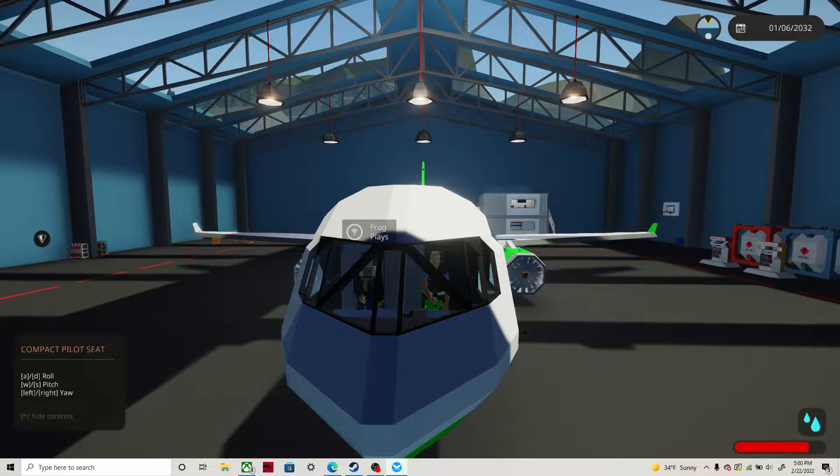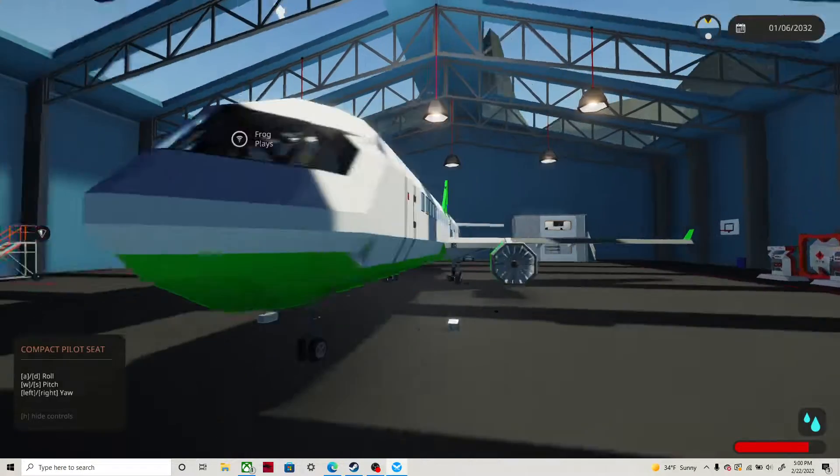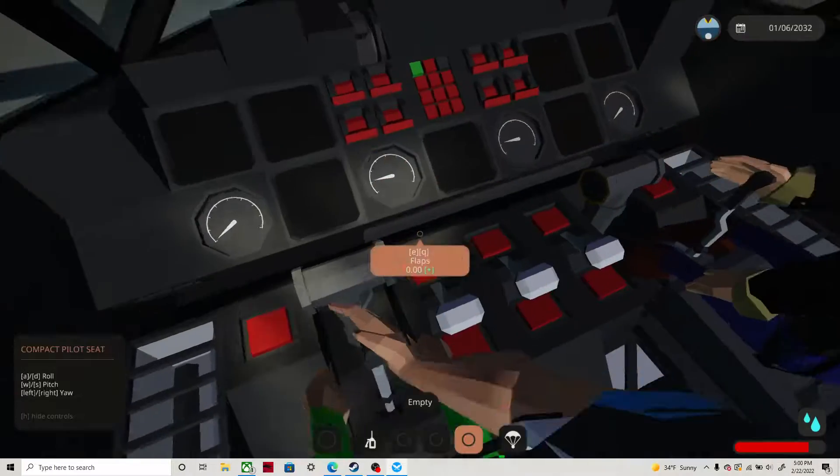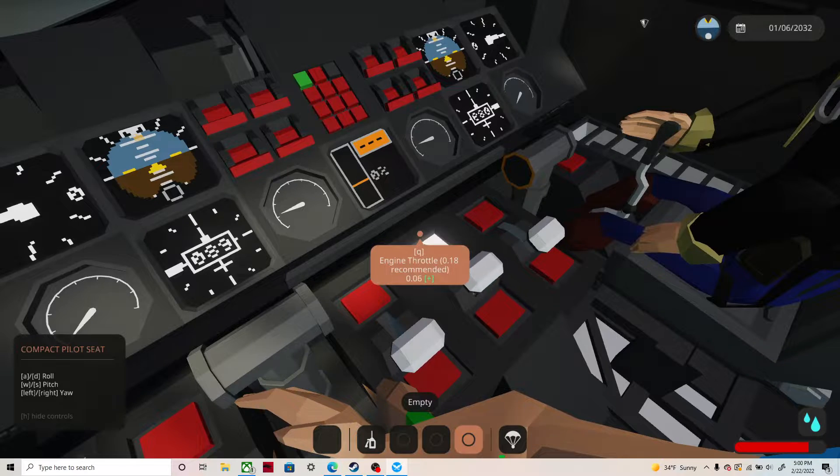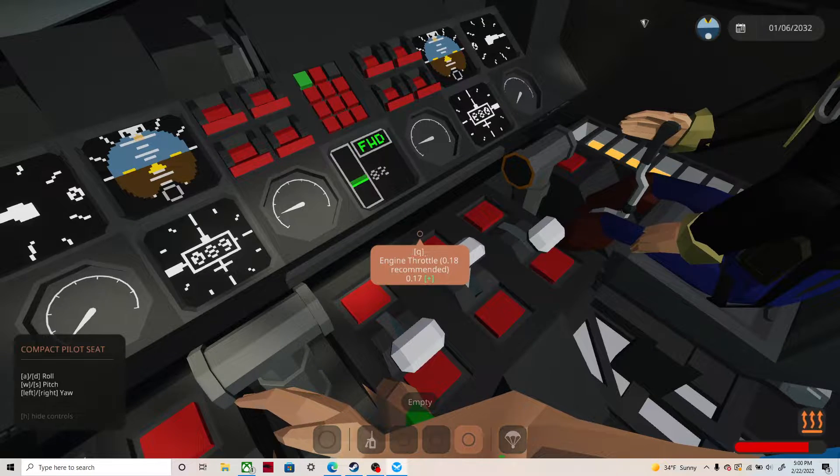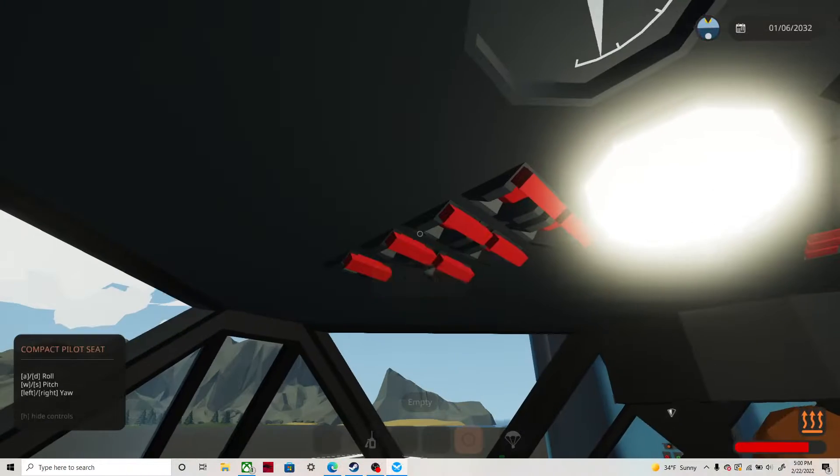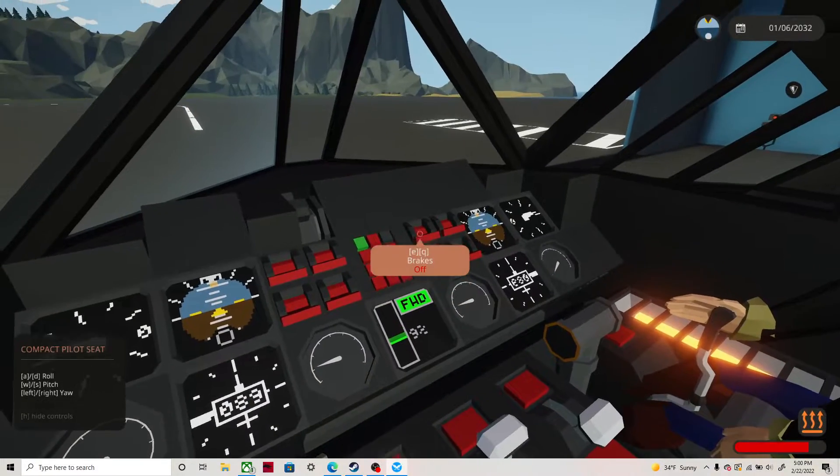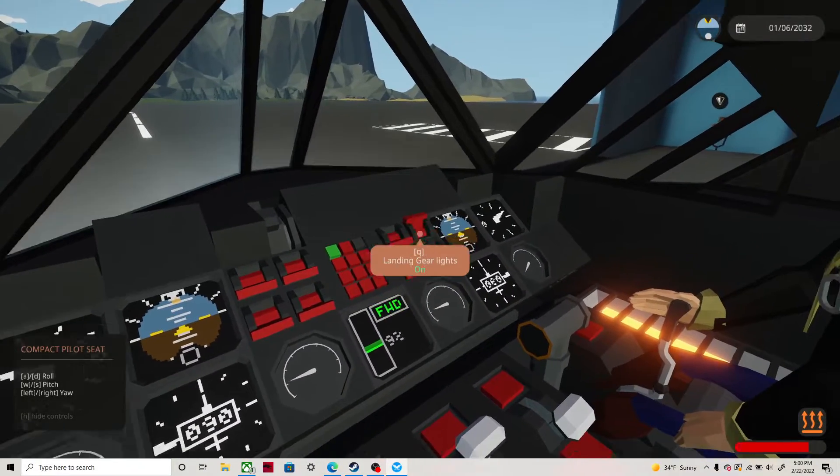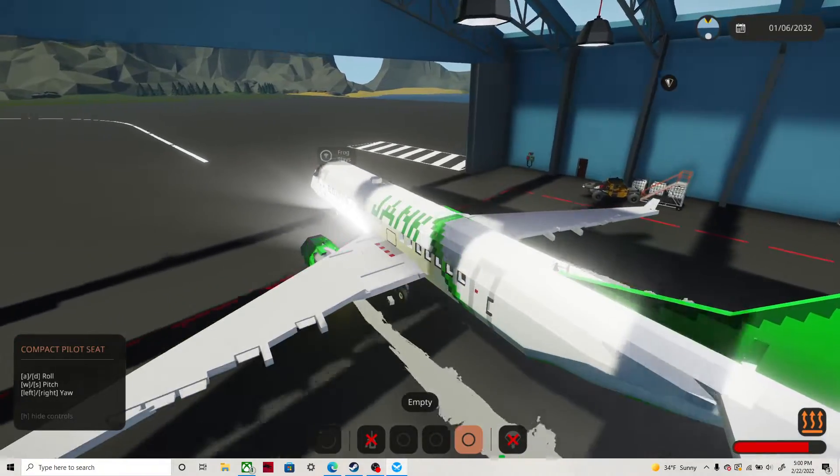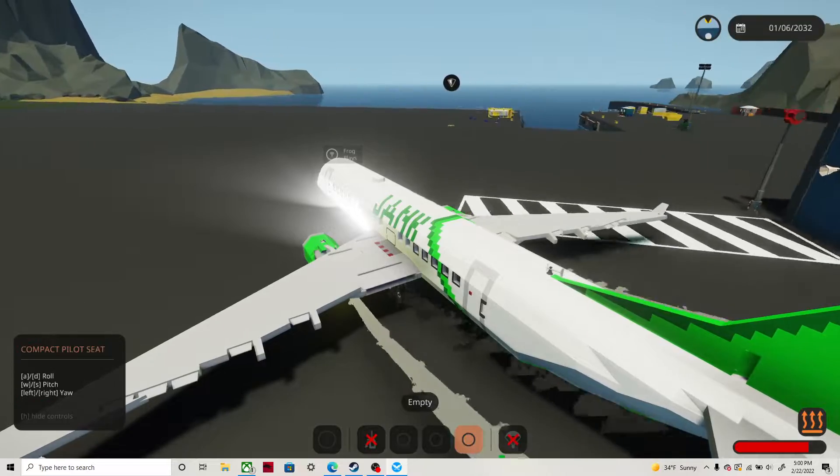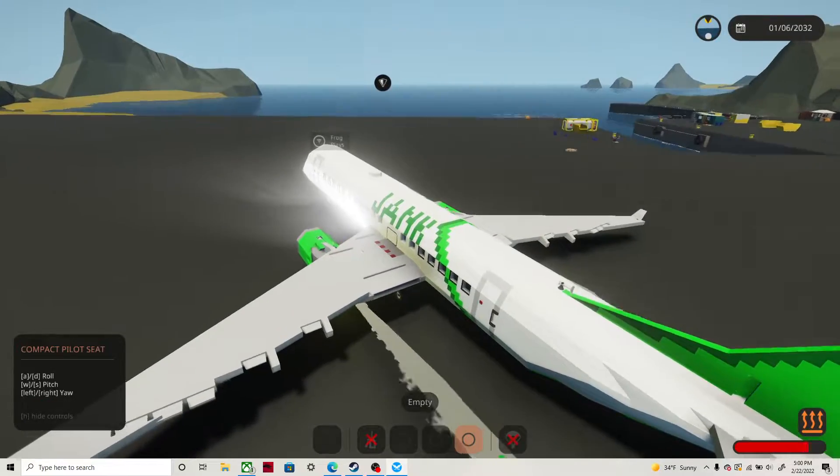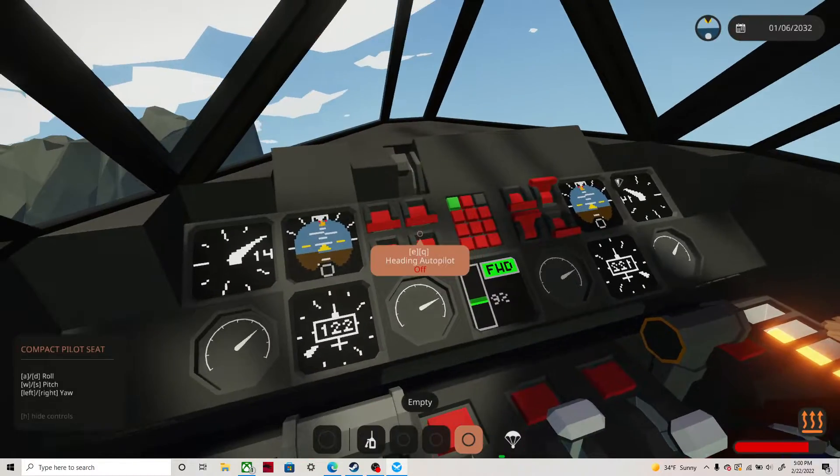Hello everyone, welcome back to another video. Today we are doing stuff and he's starting up the engines, I guess. We're taking off without an introduction or anything. Yeah, what are you doing? Why is the plane spinning? What buttons are you pressing?